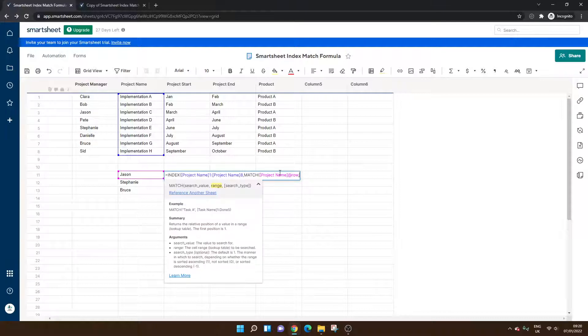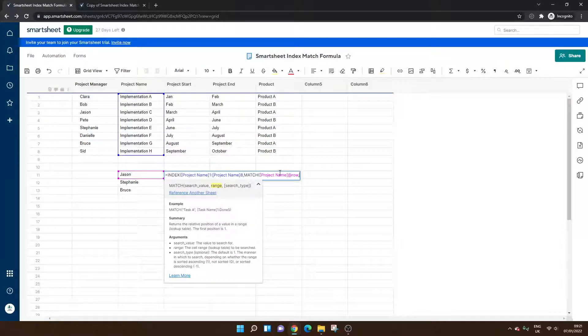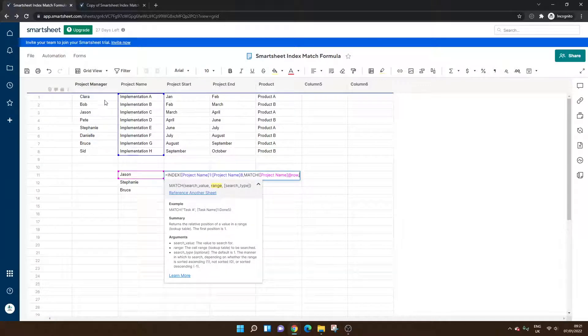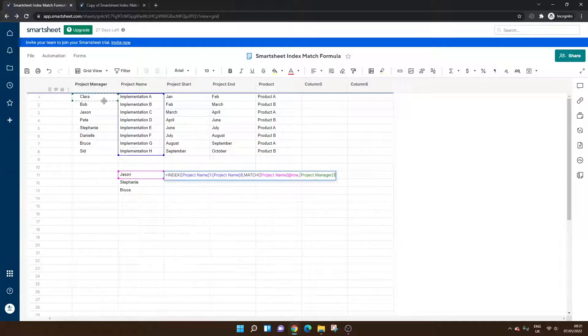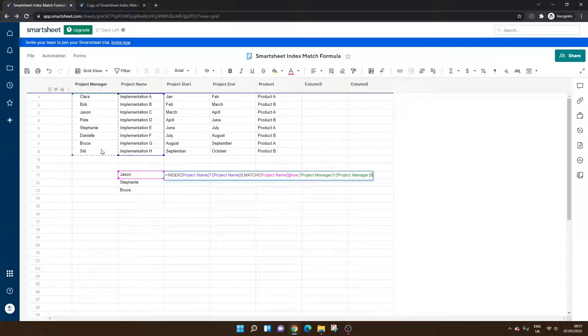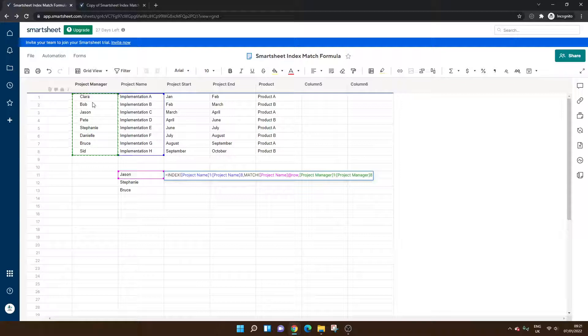Comma. Now the range. The table we're looking from. So this is going to be the project manager. As you can see, I've left clicked at the top and dragged all the way down.